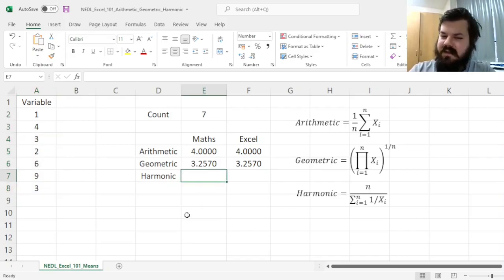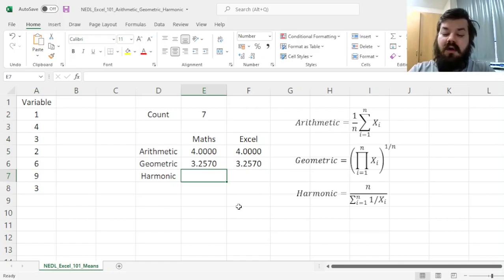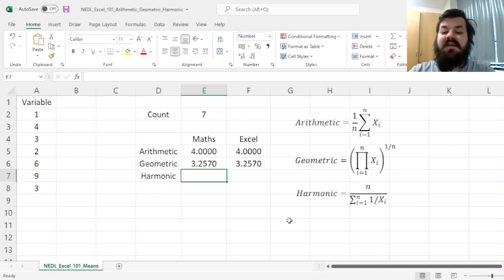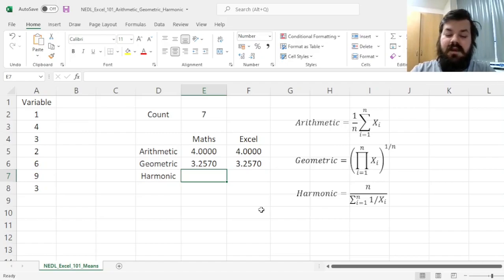after we tackle the harmonic mean. The harmonic mean is an odd one out; it is the number of observations, the count in the numerator, divided by the sum of the inverses of the variables, or the sum of their reciprocals.